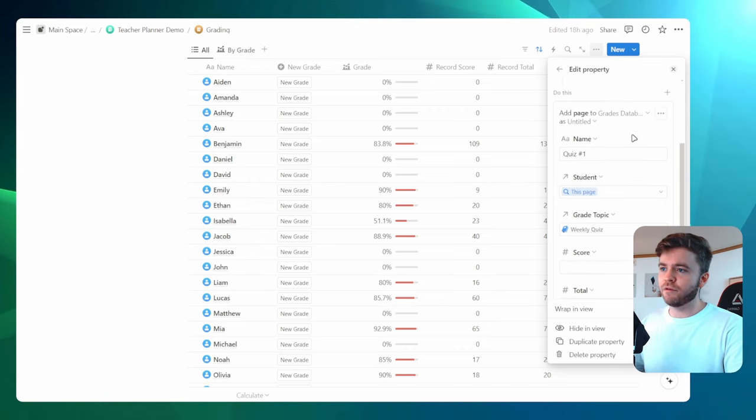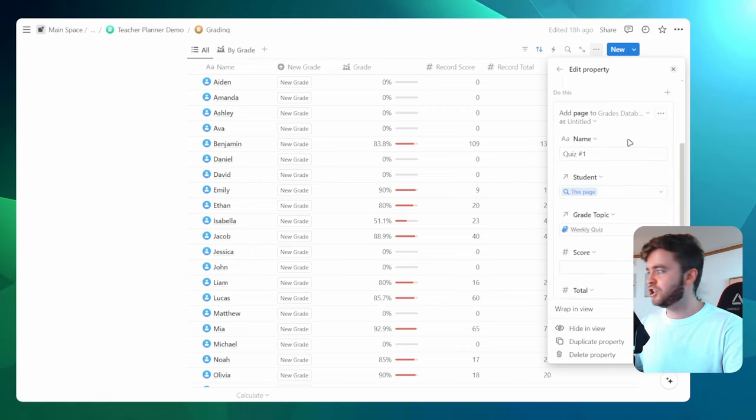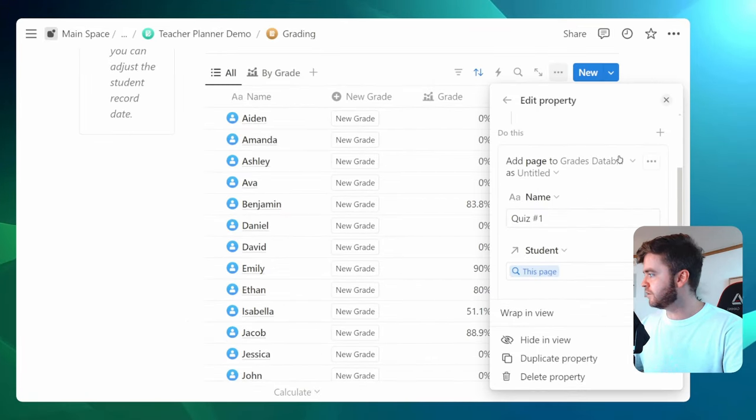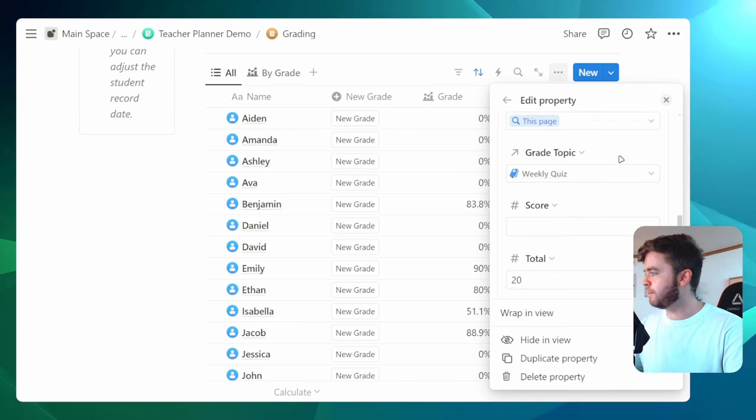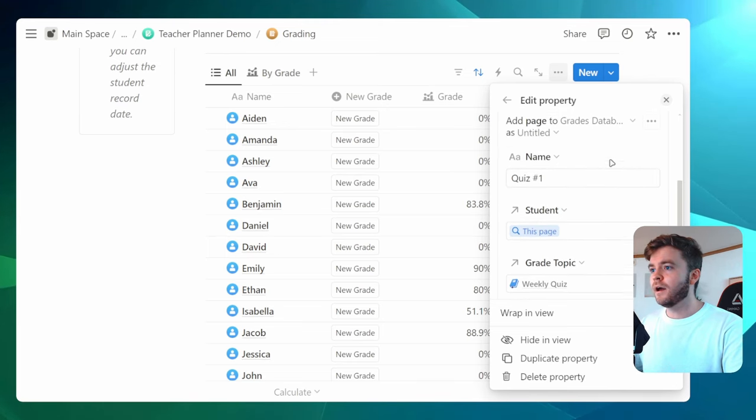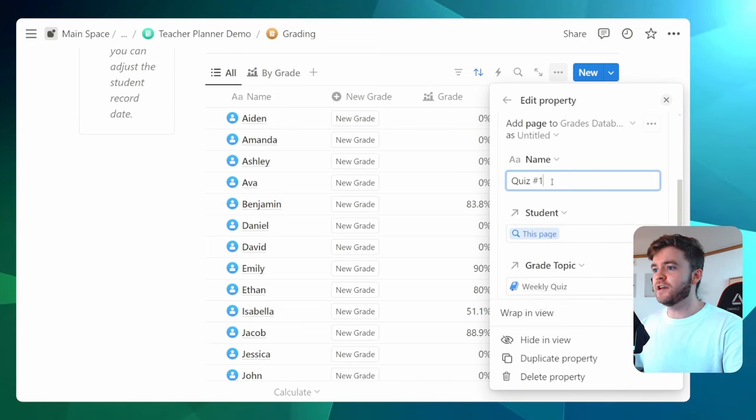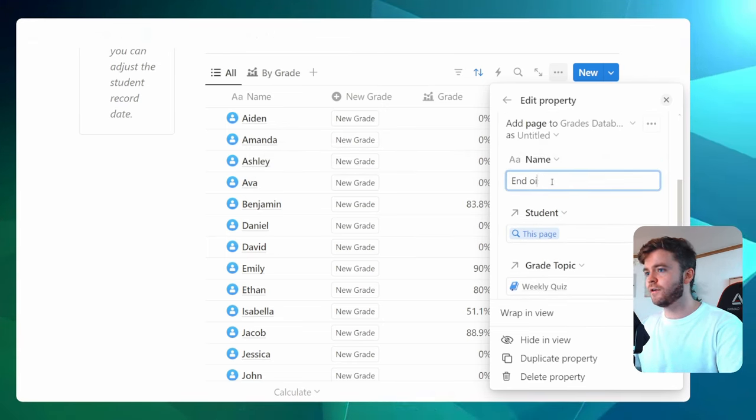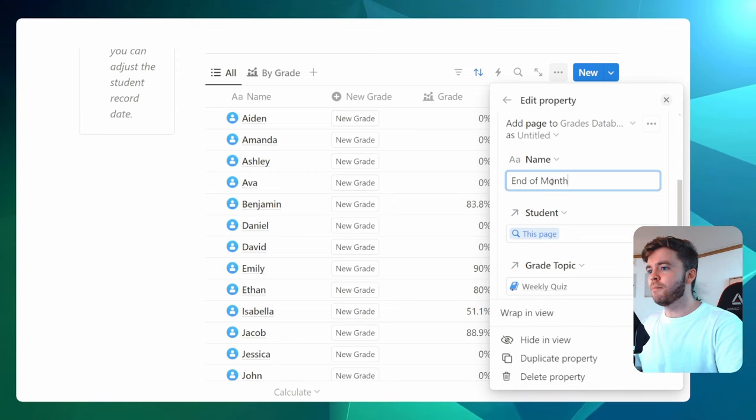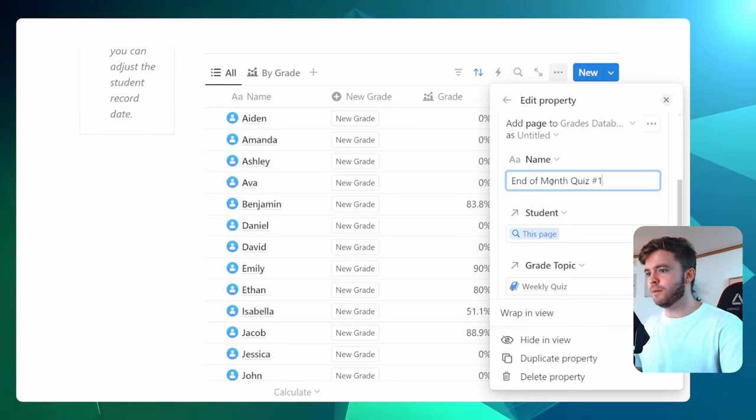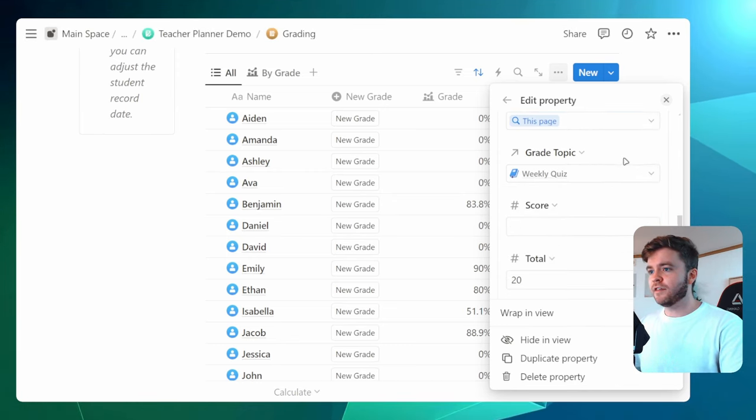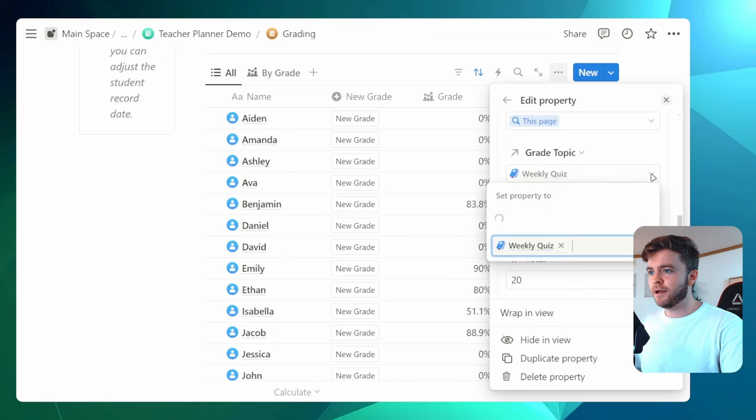Let me try and zoom in here so we can see this a bit better. Here we have the name. So let's call this end of month quiz. We'll call it maybe number one. The second thing we need to change is the grade topic.